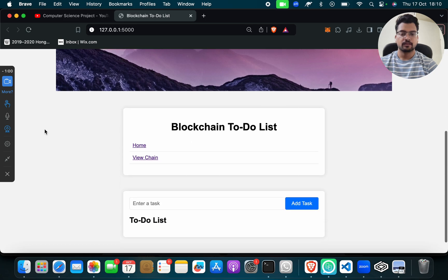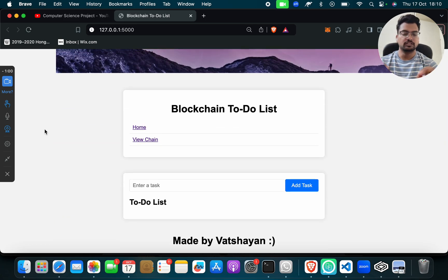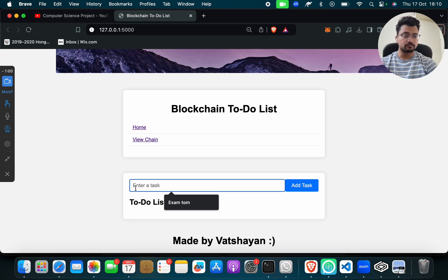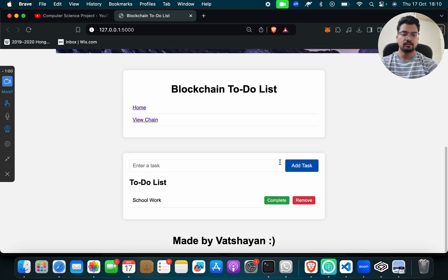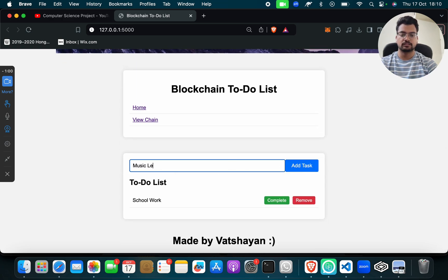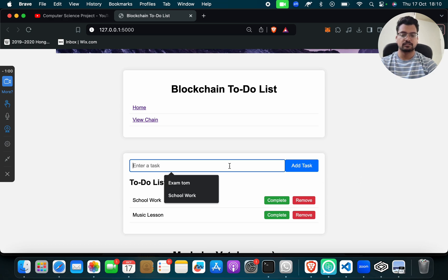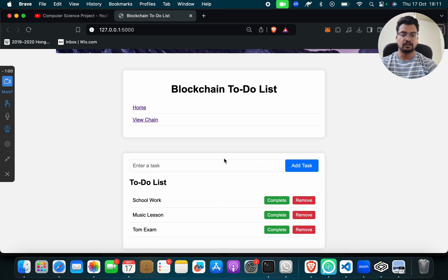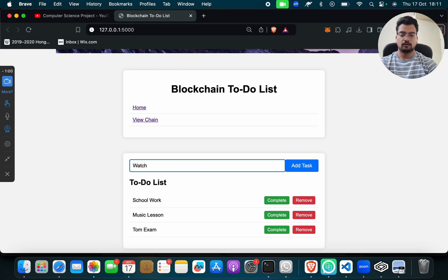This is your web page — Blockchain To-Do List. This is your home page. You can start adding your tasks, homework, to-do list, goals — anything you want. For example, school work or college work. I will click on Add Task and add: music lesson, tomorrow exam, and watch Big Bang Theory series.